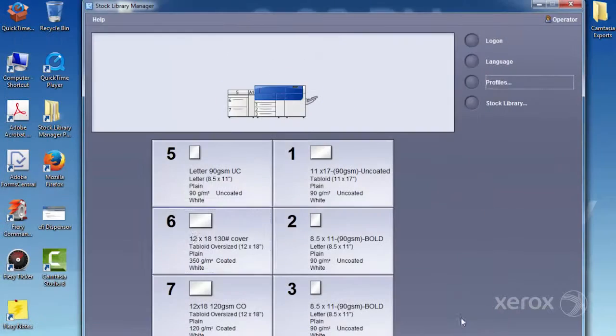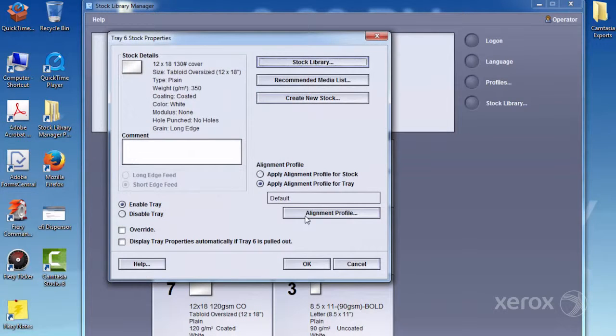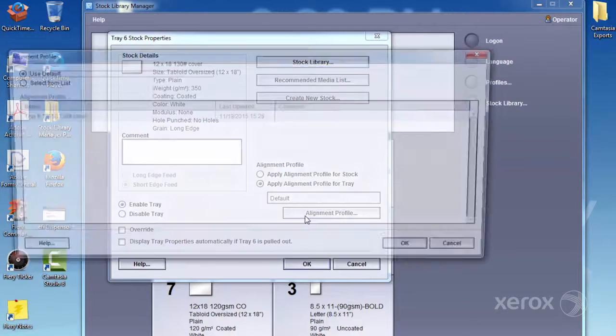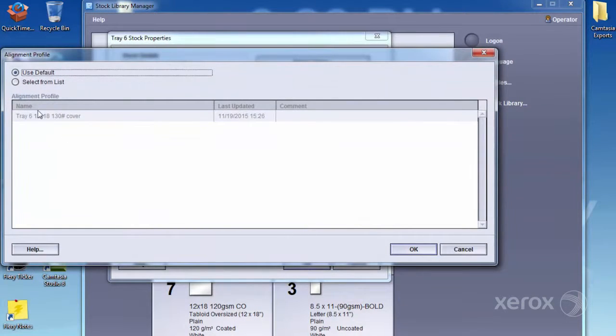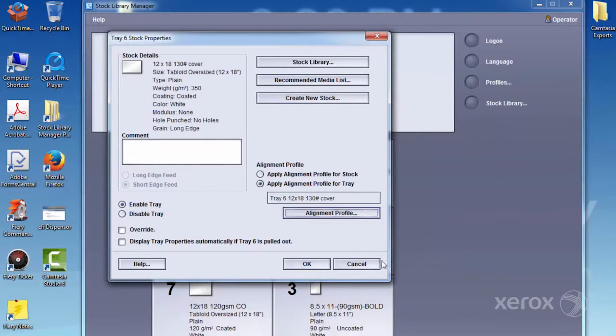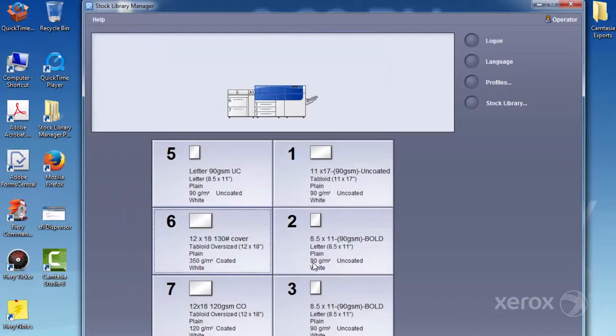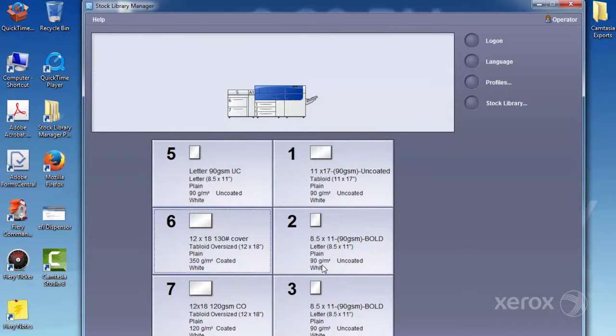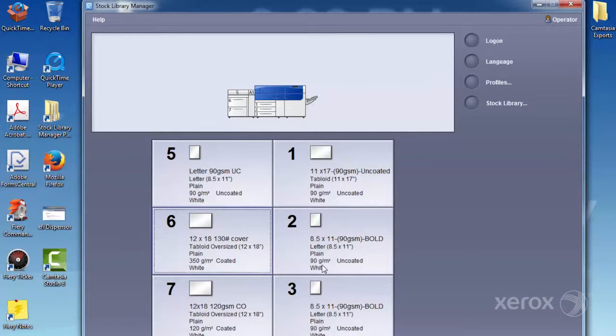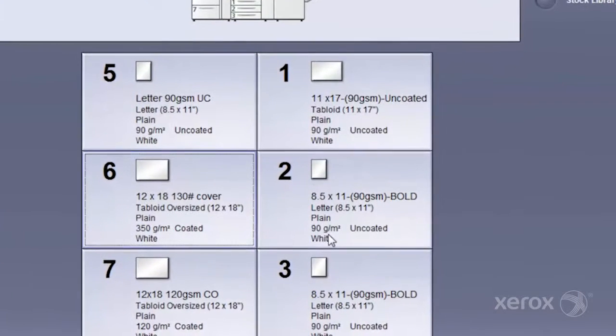Once created, alignment profiles can be selected in the Stock Properties window. While the alignment profile can be associated to either the stock name or to the tray, it's recommended to associate it to the tray. If it's your practice to apply the profile to the stock name, then you should create a profile for each stock loaded in each tray.